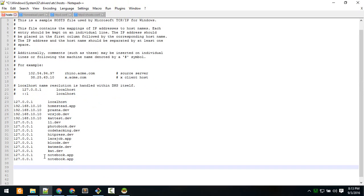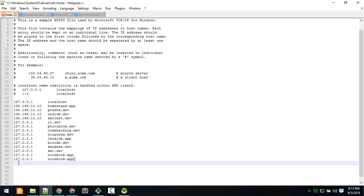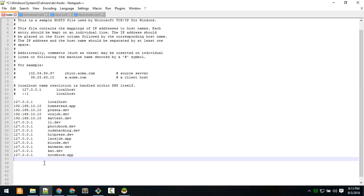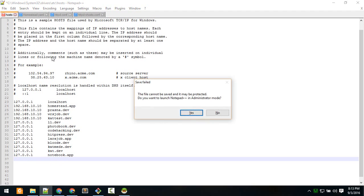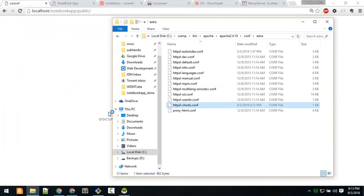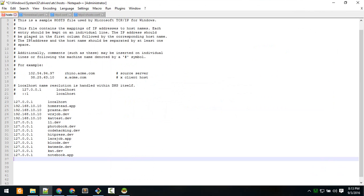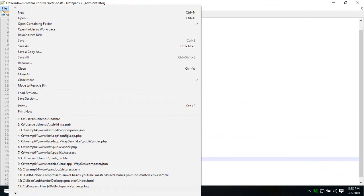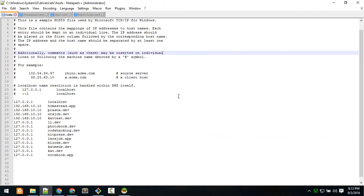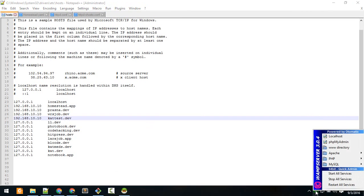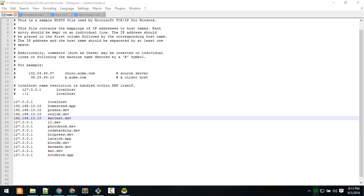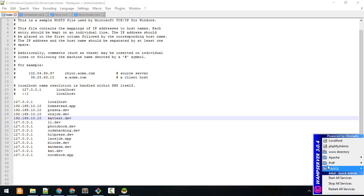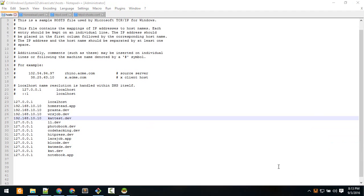I've already done that - there are two entries in my case. Just put that one entry and save. It will ask you to open in administrative mode - yes, open that. Hit Ctrl+S and save. Now you're done. Restart WAMP - click here and restart all services.